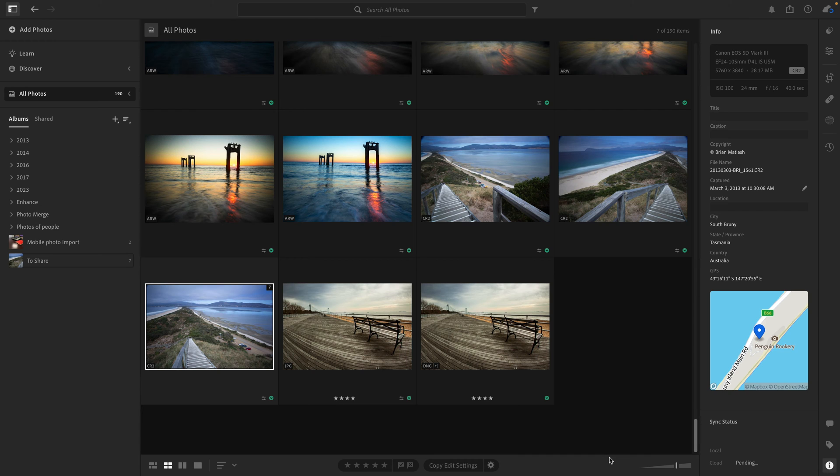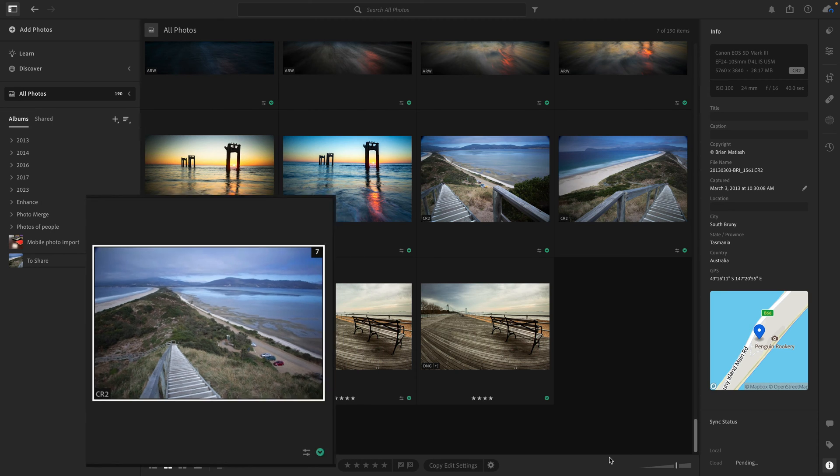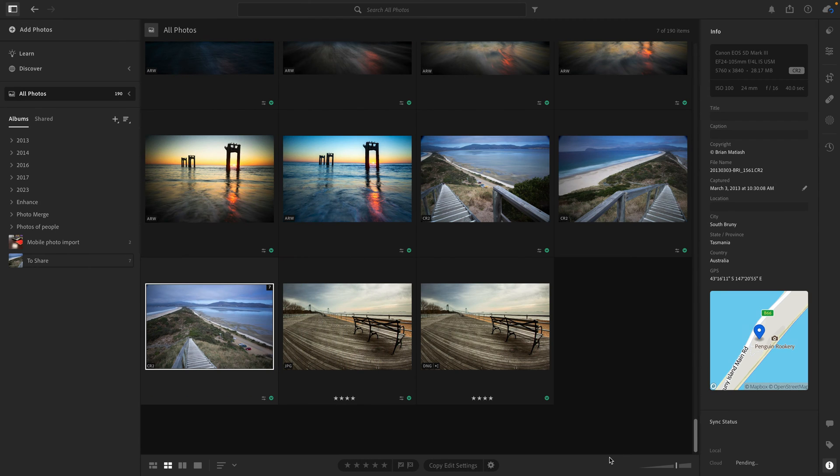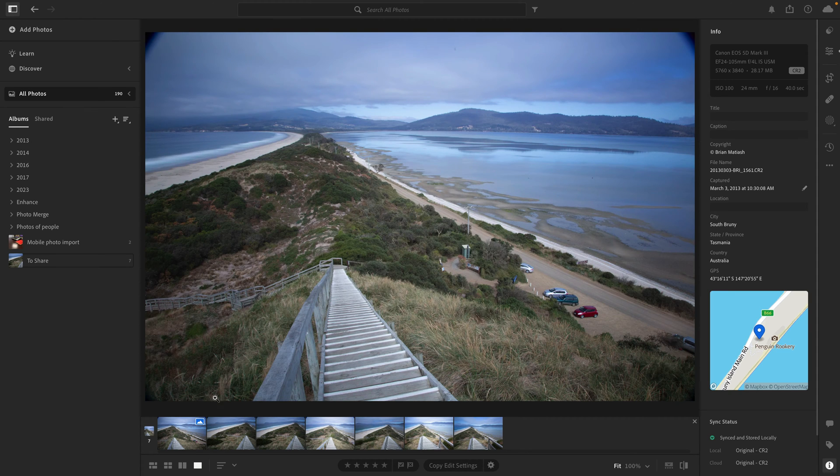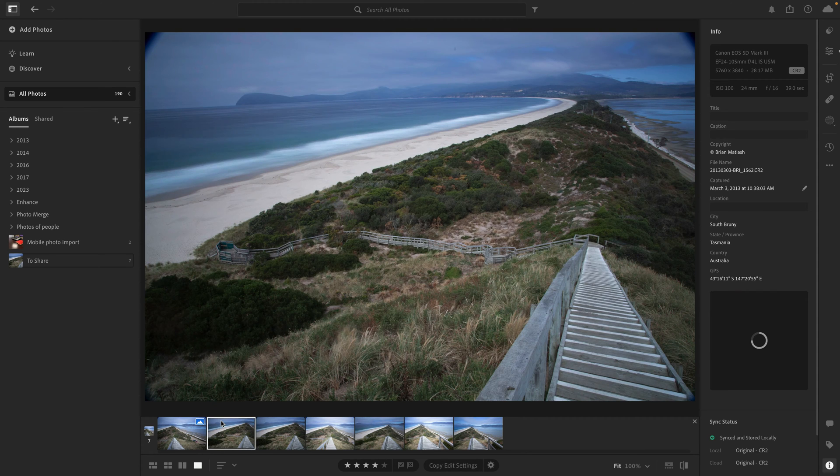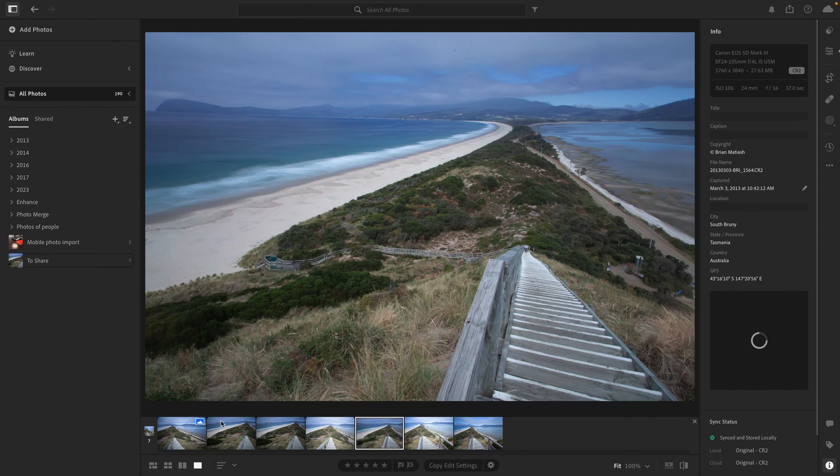When you do that, you'll see now that you have one thumbnail, and on the top right, you'll see there is a little badge with the number seven. That number will indicate how many photos are in that stack. And if I click on that little badge, you'll see a film strip appear with all of the photos there. If you double-click on the image, you can arrow through to see them.